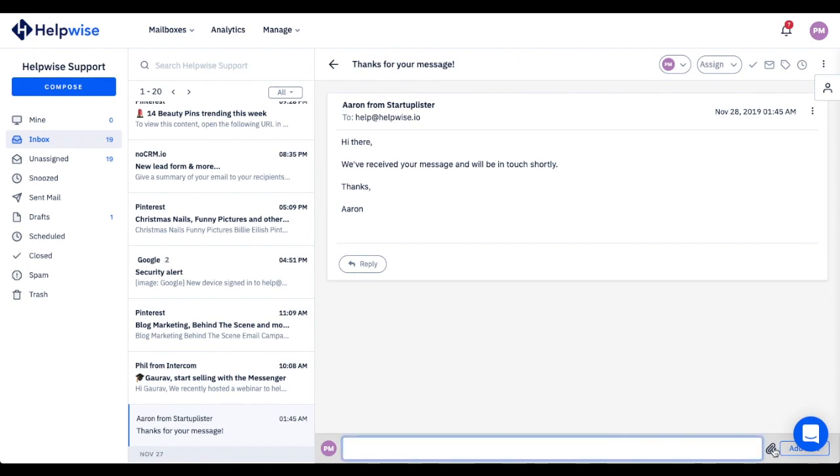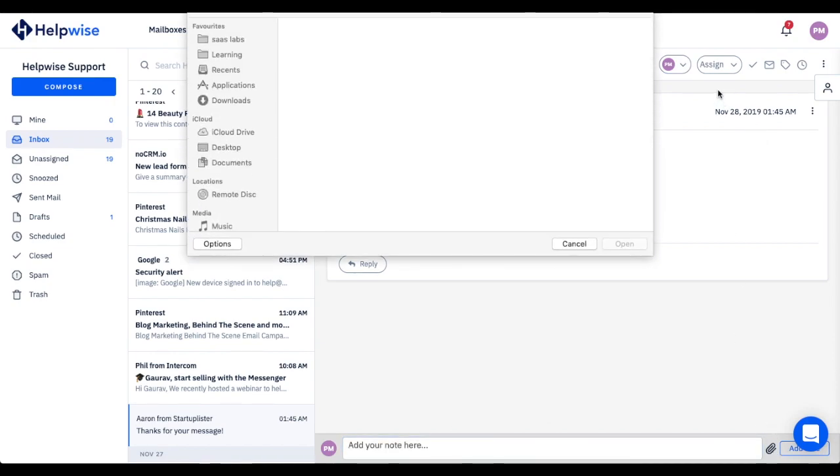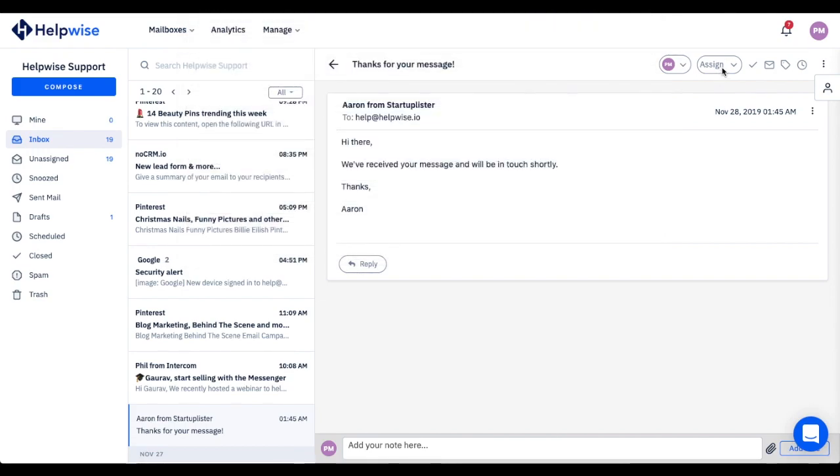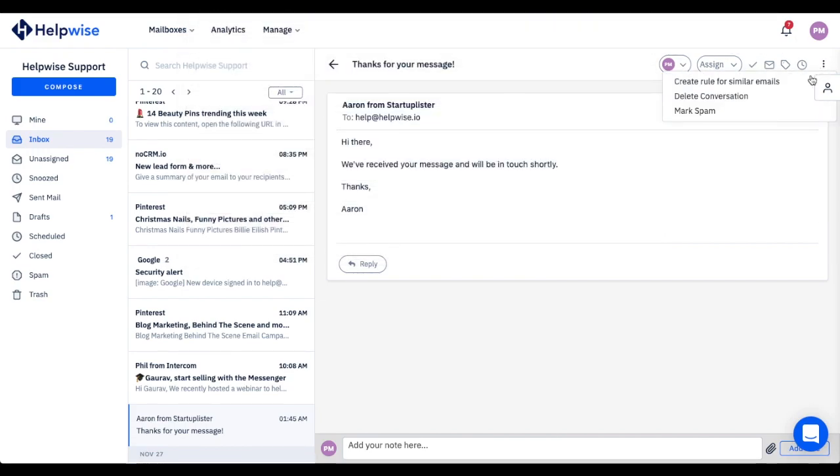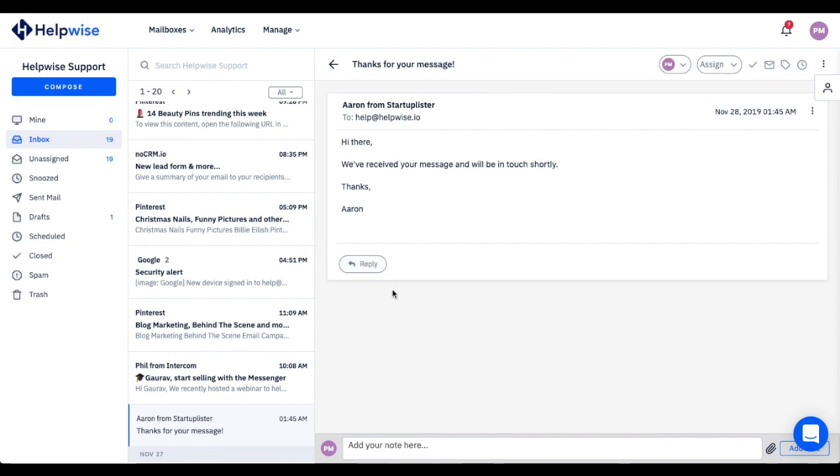In every email thread, you can chat and share files with your teammates, assign emails to them, and reply to the customer. Also, you can create rules for similar emails. So no more email forwards or CCs to collaborate with your colleagues. Everything in a single place, period.